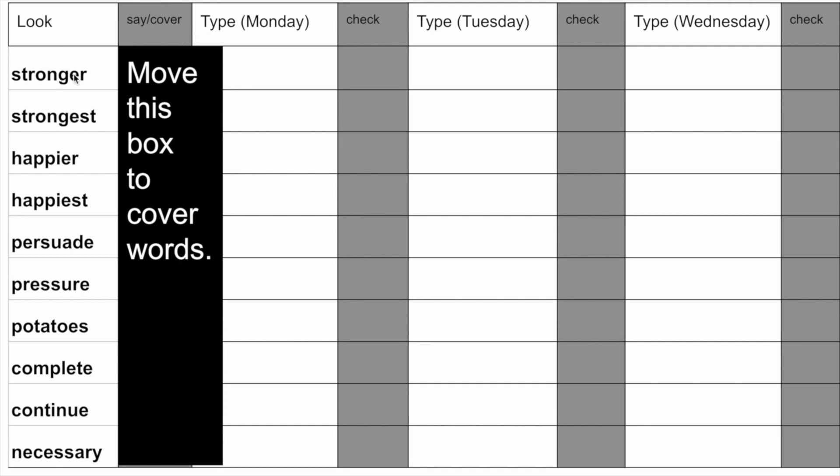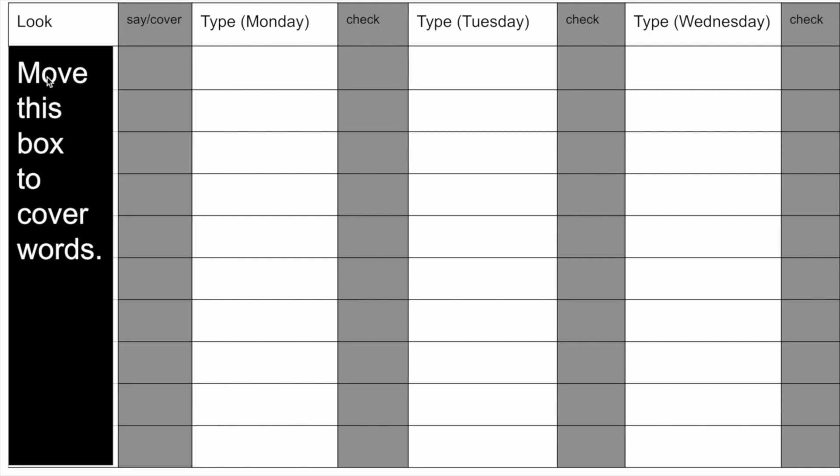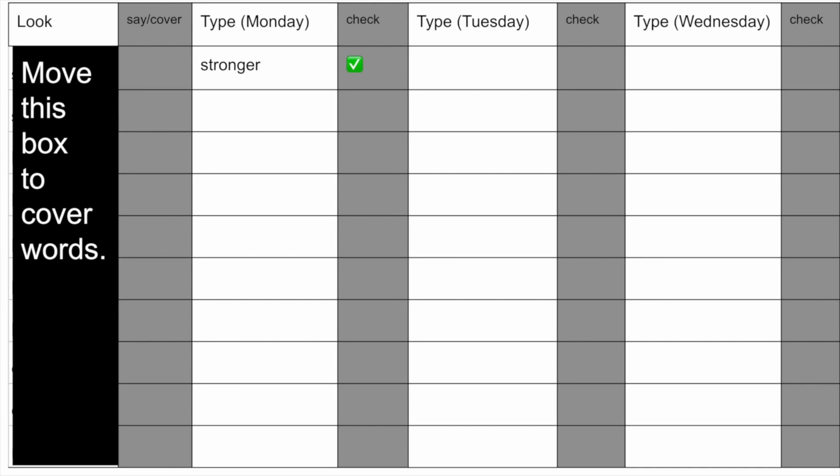The way this is achieved for the students is they will first look at the word, they then say the word stronger, they then cover the word and then they will attempt to write it or type it in the first box and then check to see if they've got the correct answer. They will then complete the rest of the column on the first day they receive the spelling list which would be a Monday. They will then do the same for Tuesday and Wednesday. Then we will test on Thursday.